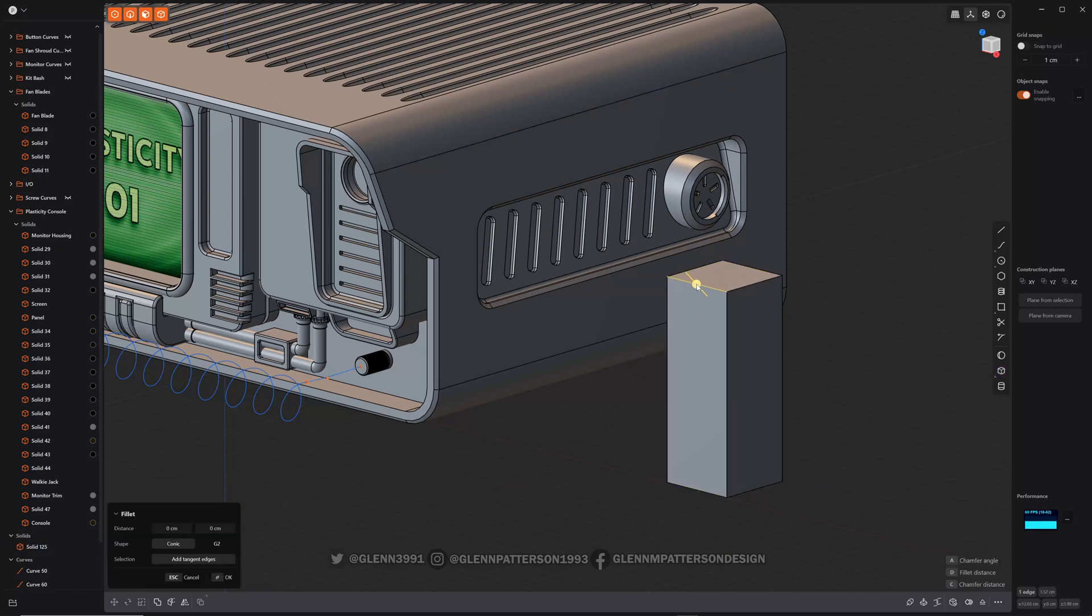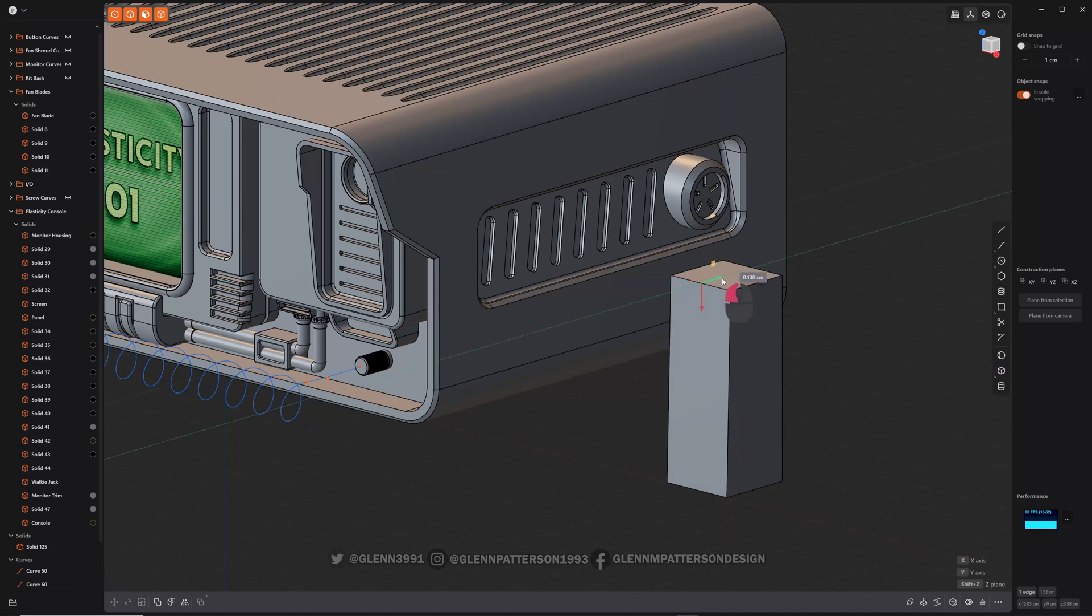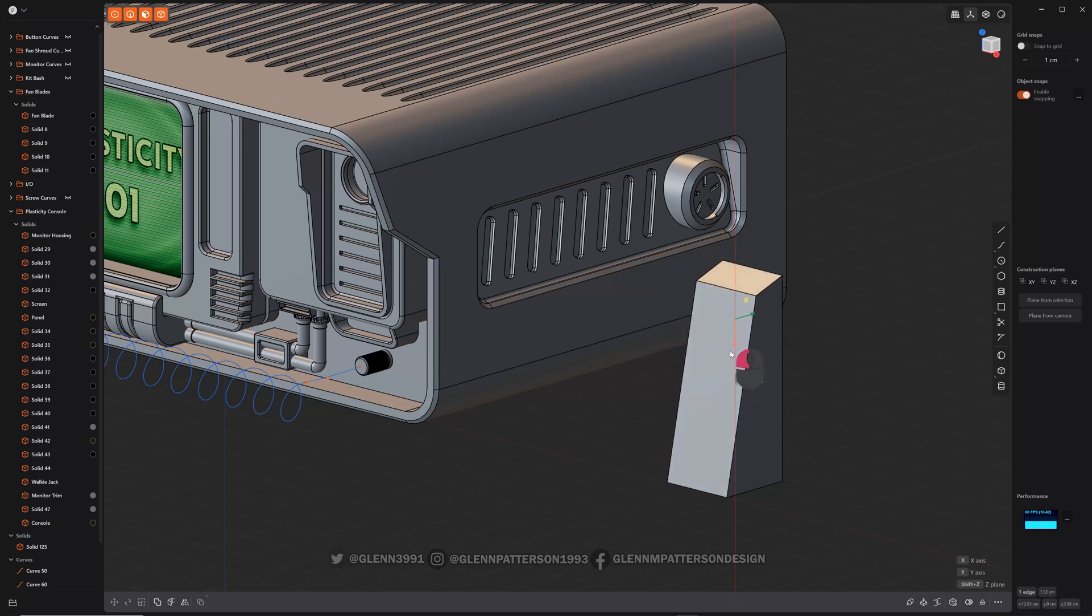So you select your curve, hit G, and you can see you could slide it in either one of these directions. You can slide it like that. You can even slide it down.